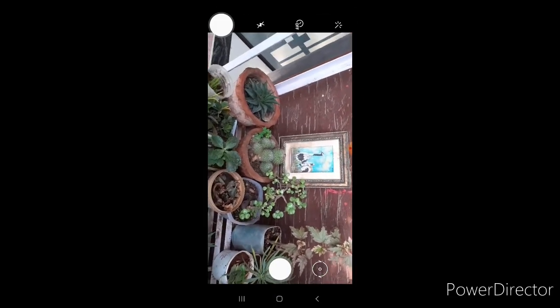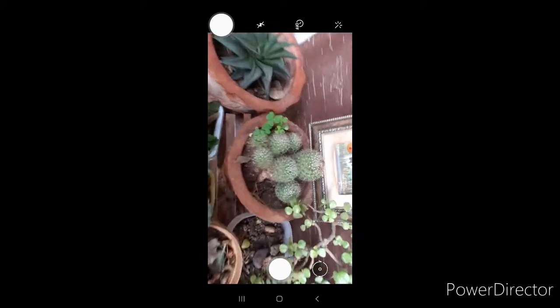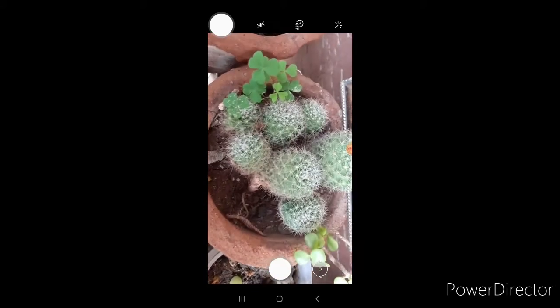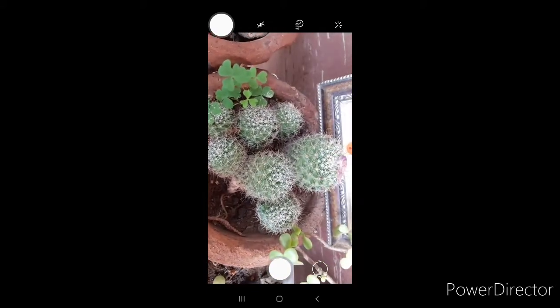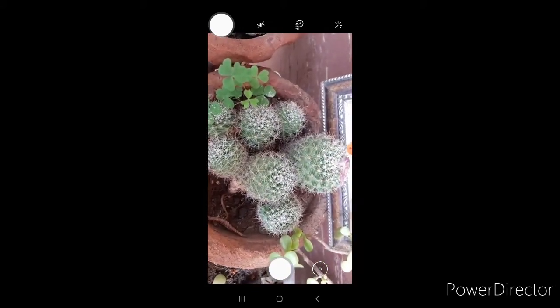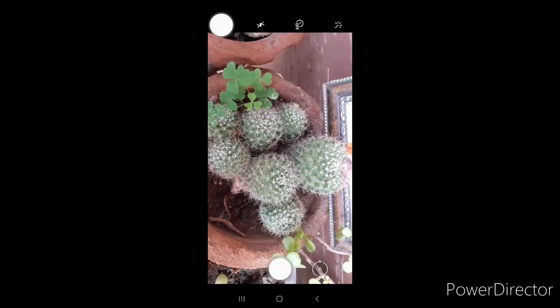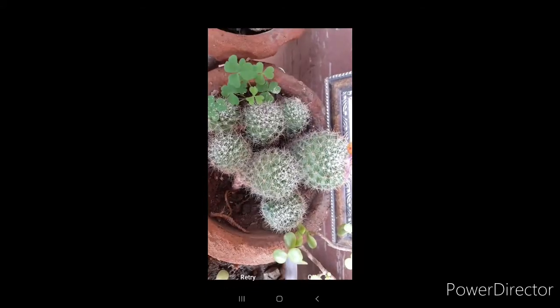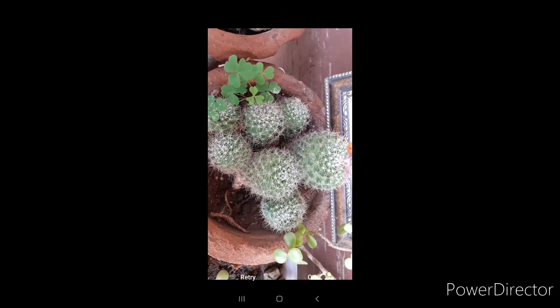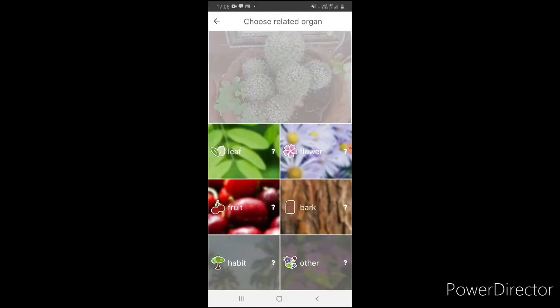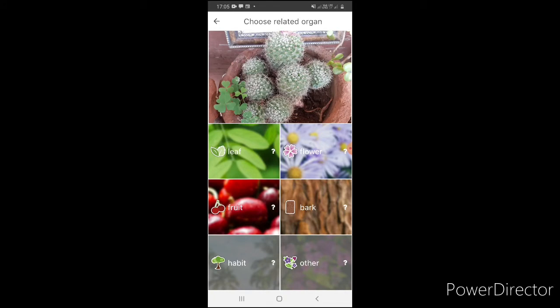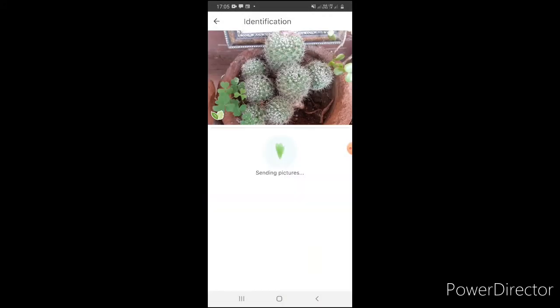I have a camera option. Let's see how this plant is called. Click it. Check it. Click it.